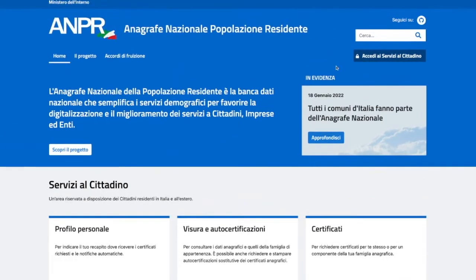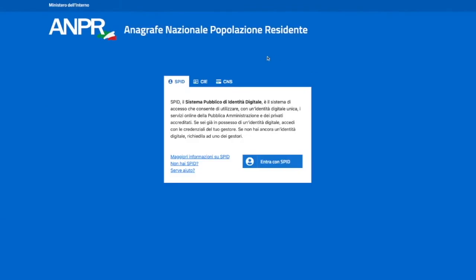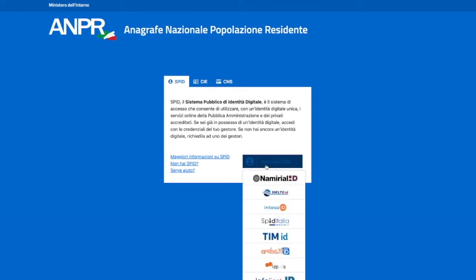The first thing you need to do is on the top right corner, access here, and you have three options: SPID, Italian ID card, National Services card. Of course, I use my SPID. From the drop-down menu, I select my provider.